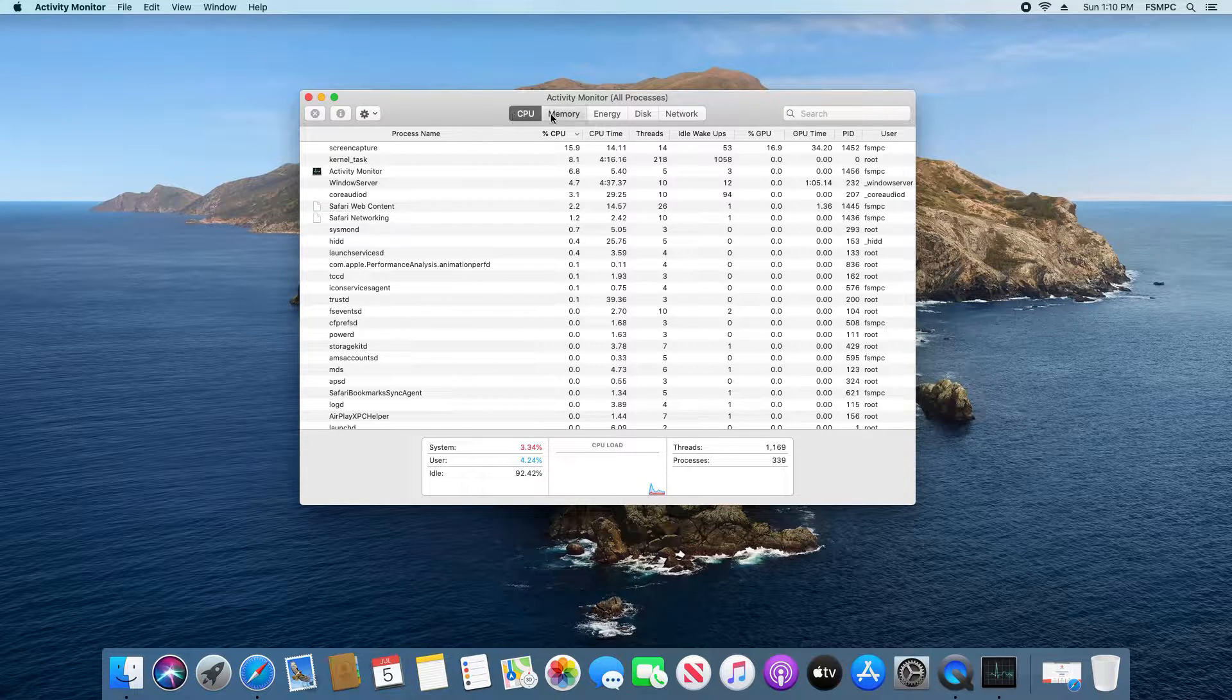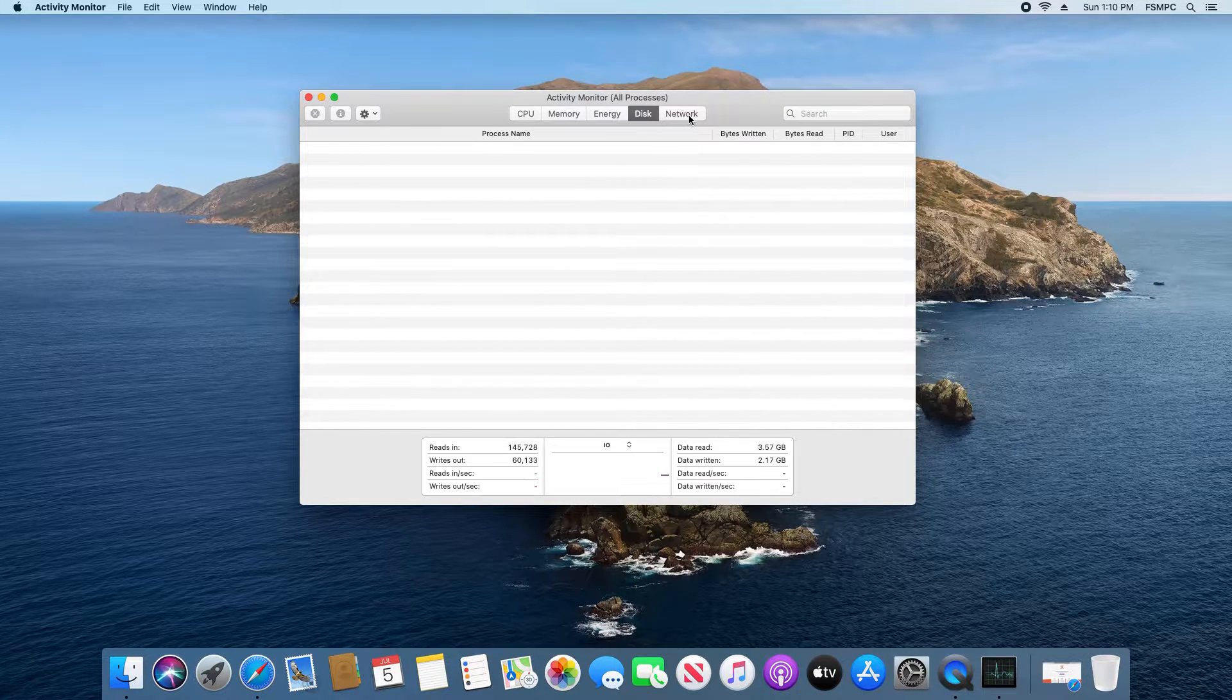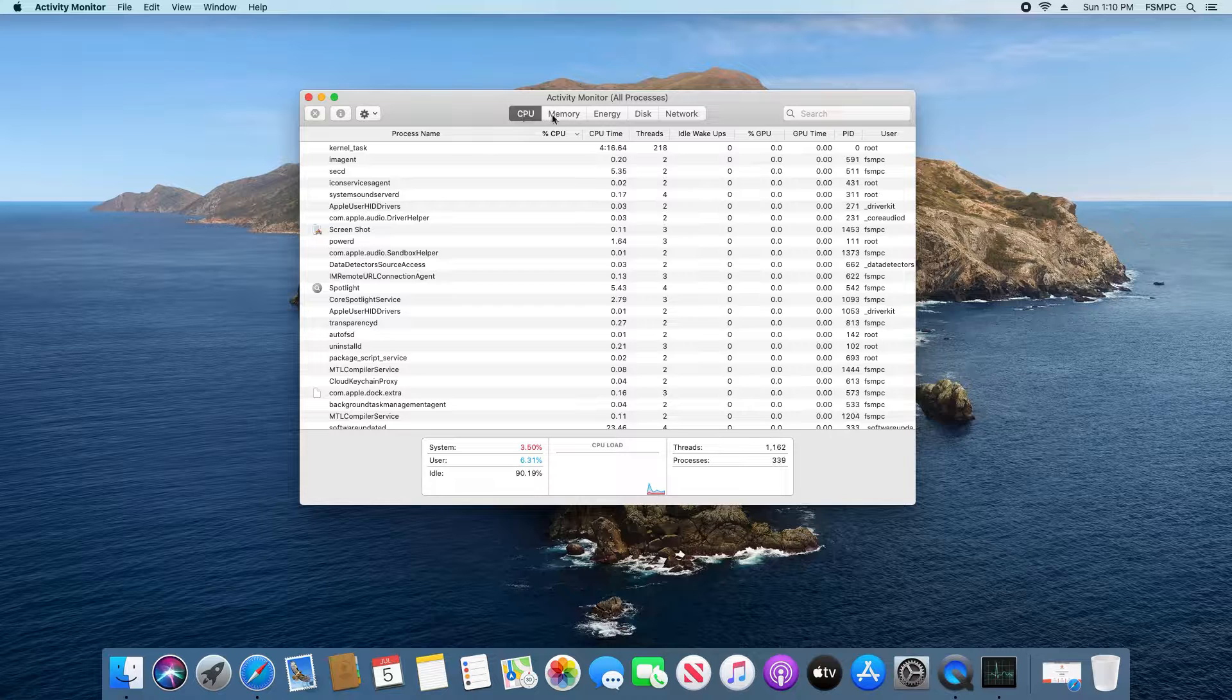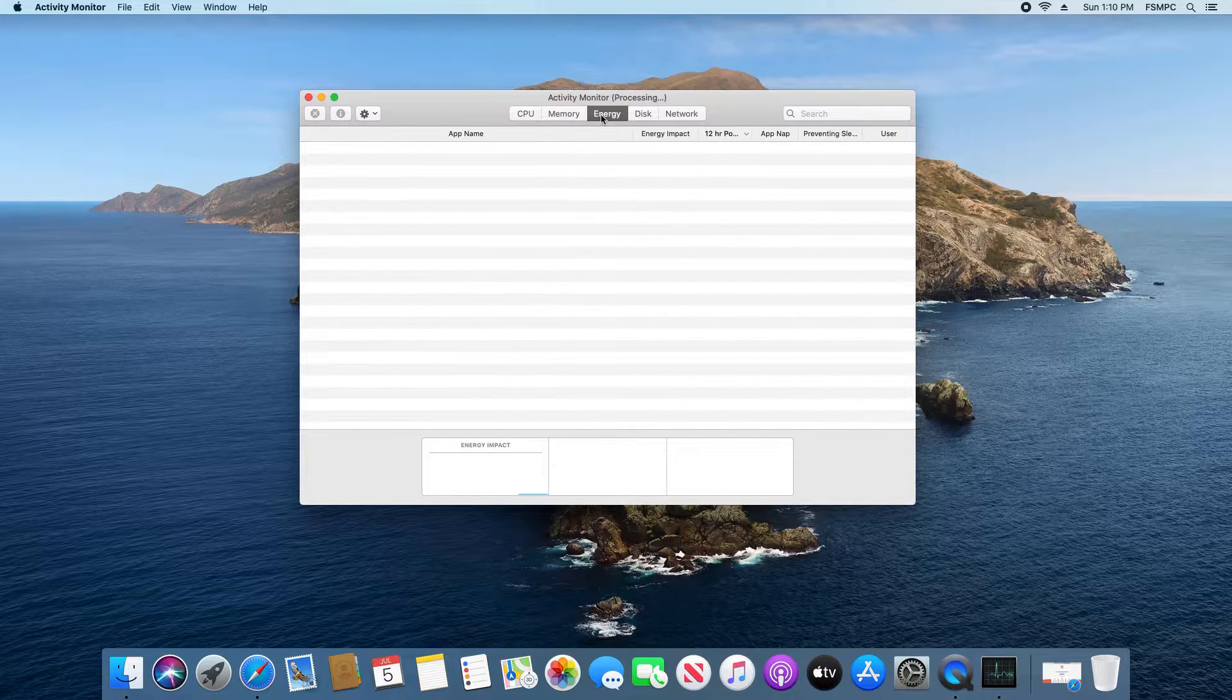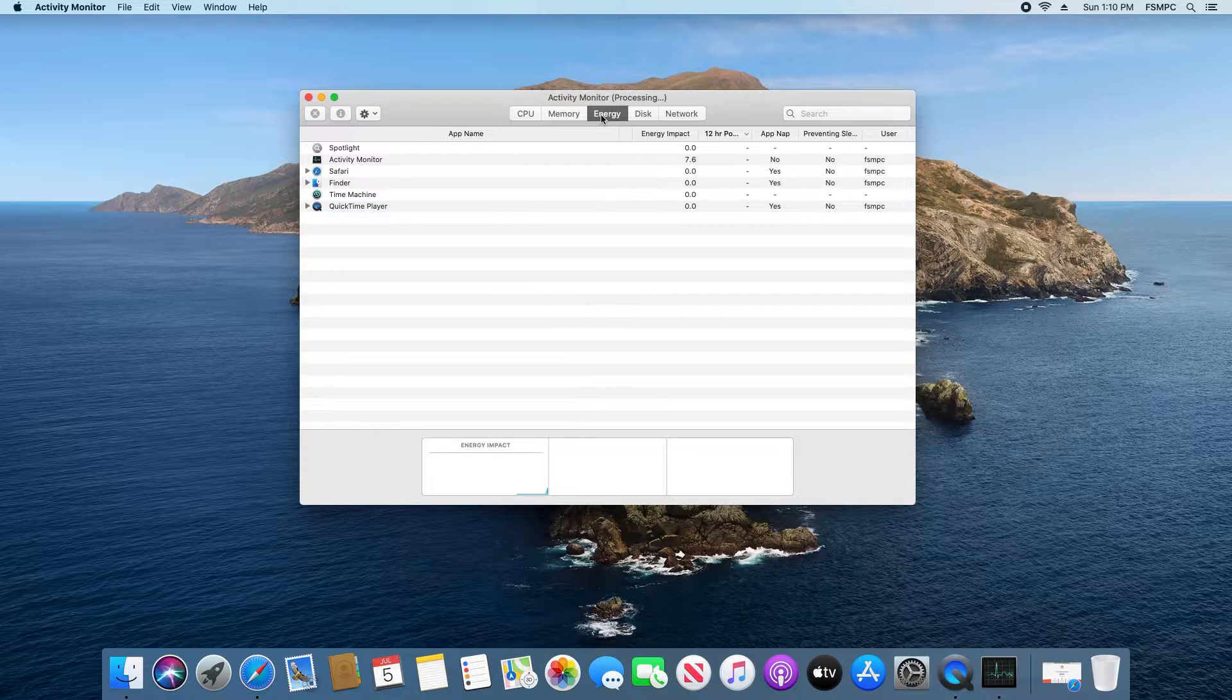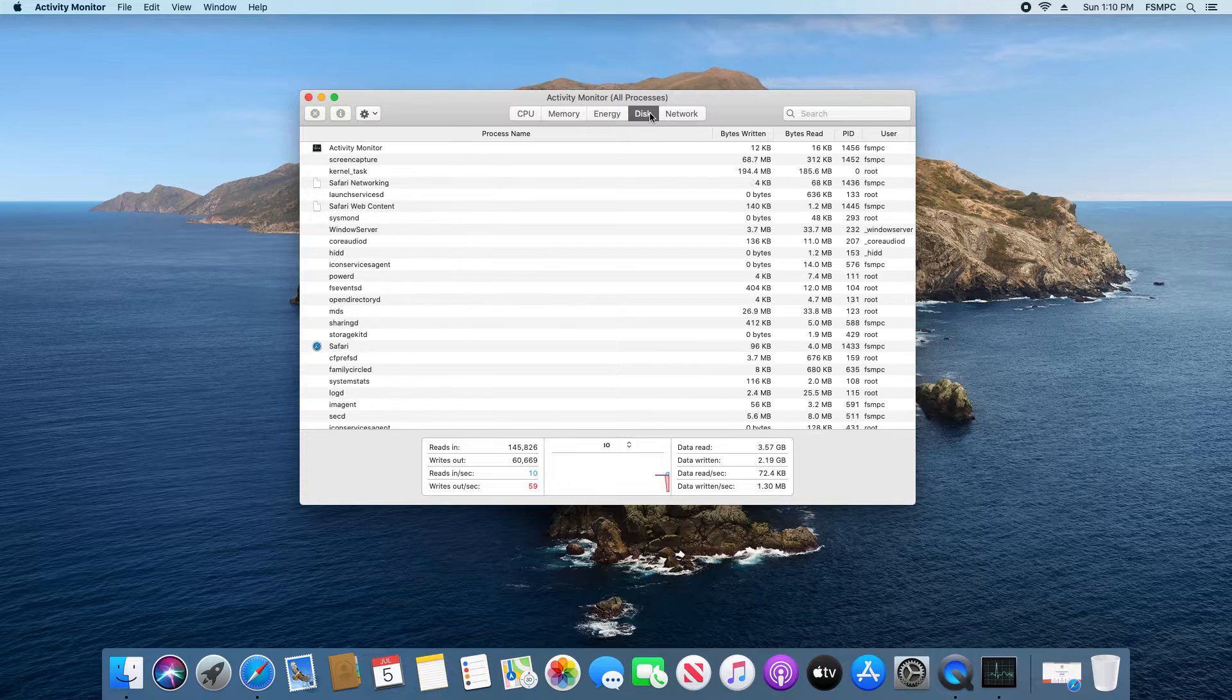We can see up here at the top we've got multiple tabs for different options. We can see CPU usage, memory usage, which applications are using up the most energy in case you're on a MacBook Pro or MacBook Air you can see which is consuming the most battery life.